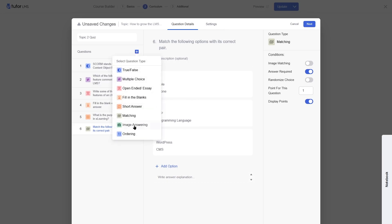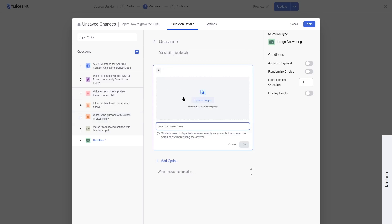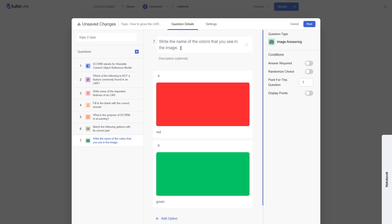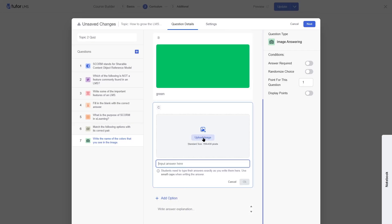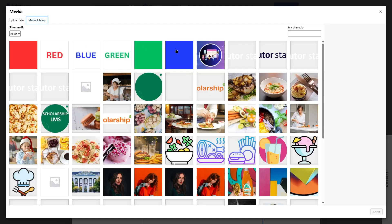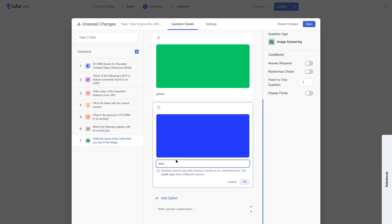Image answering is similar to matching but you upload an image and students write their answer in an input box. Our question is: write the name of the colors that you see in the image. We upload a red color image and the correct answer is 'red'. We click on the option, upload the image from media library, and add the answer using lowercase letters.